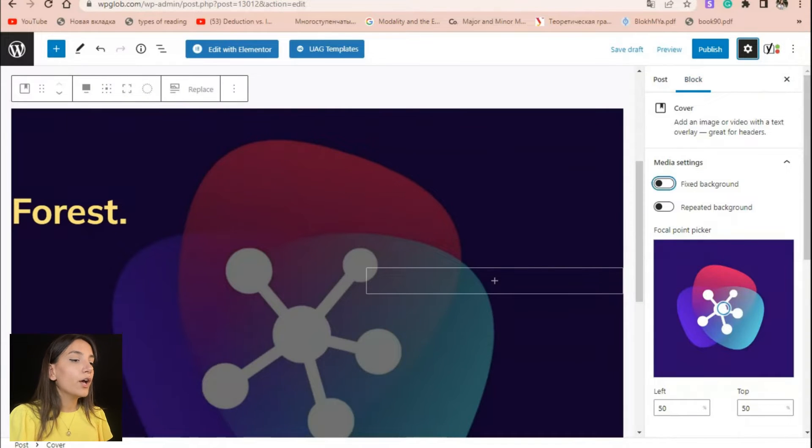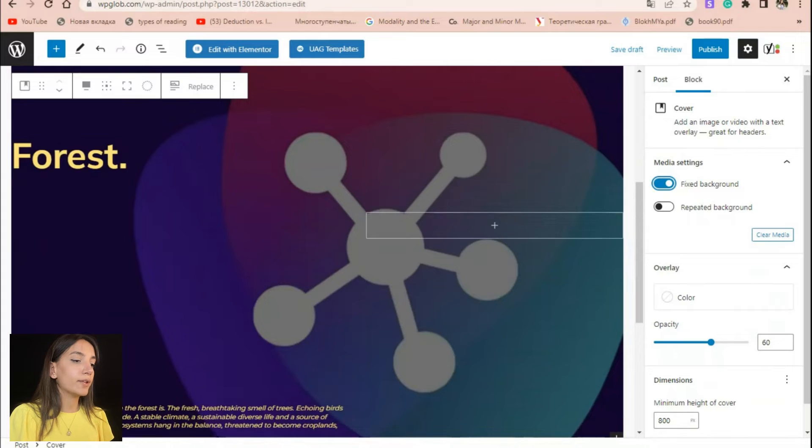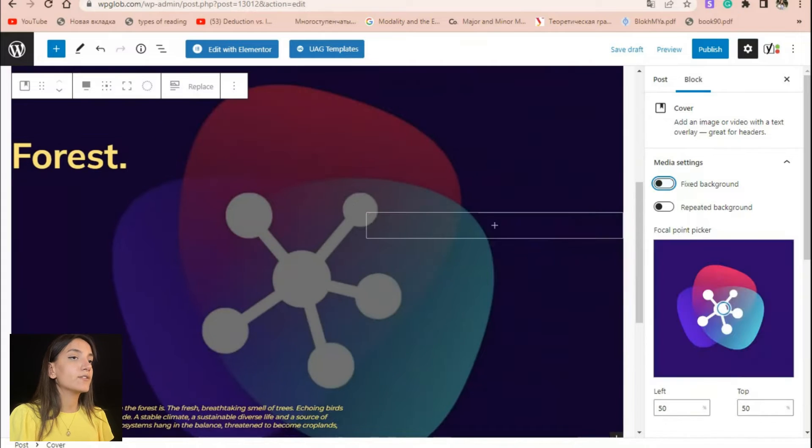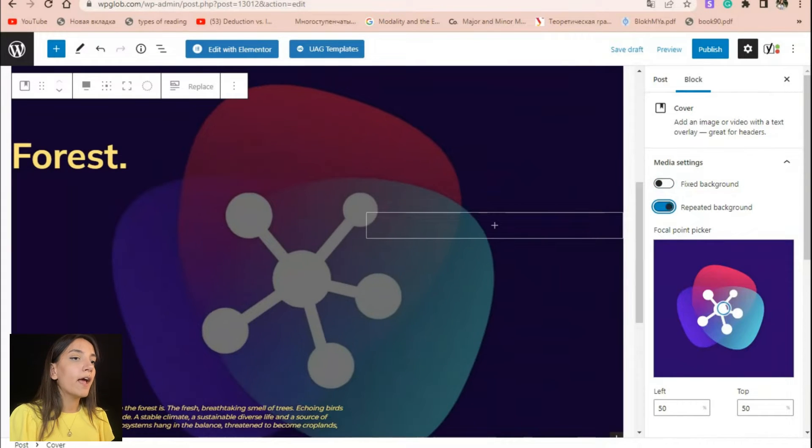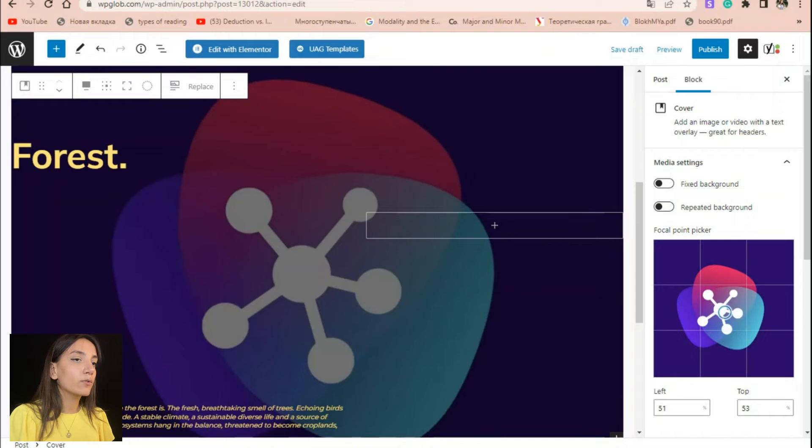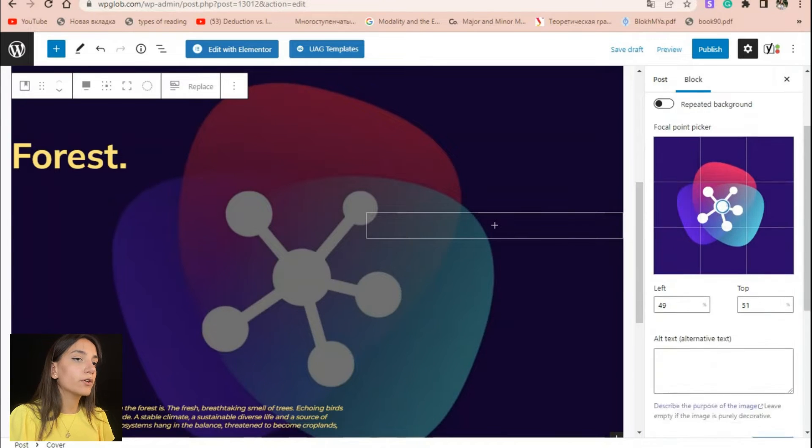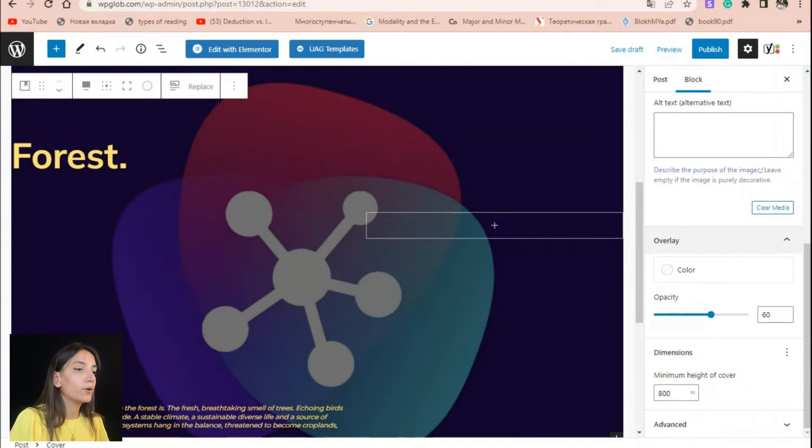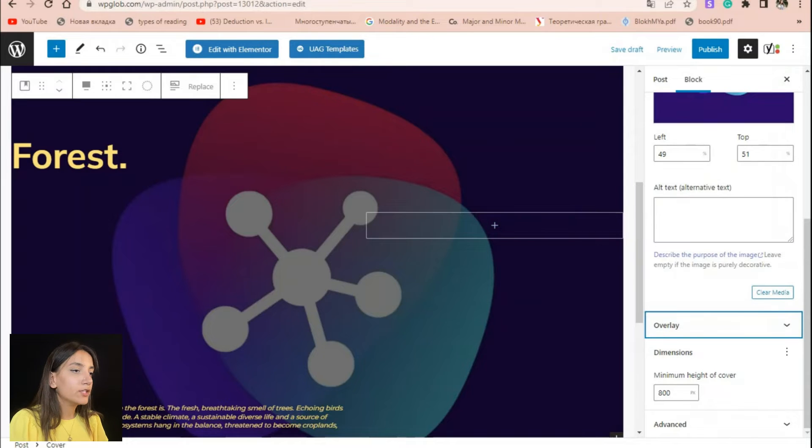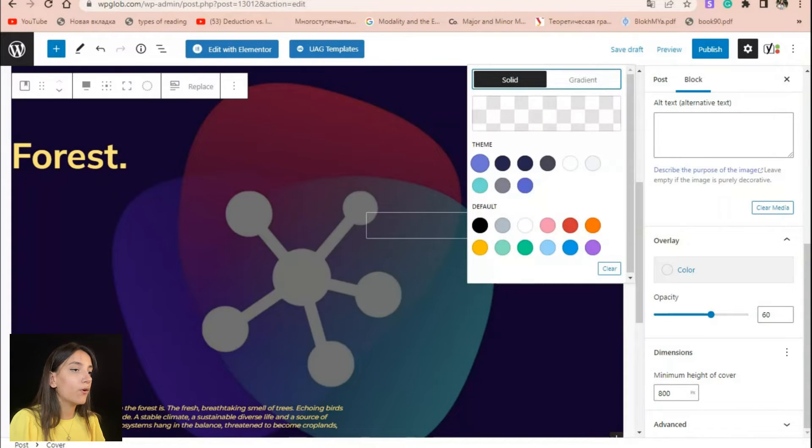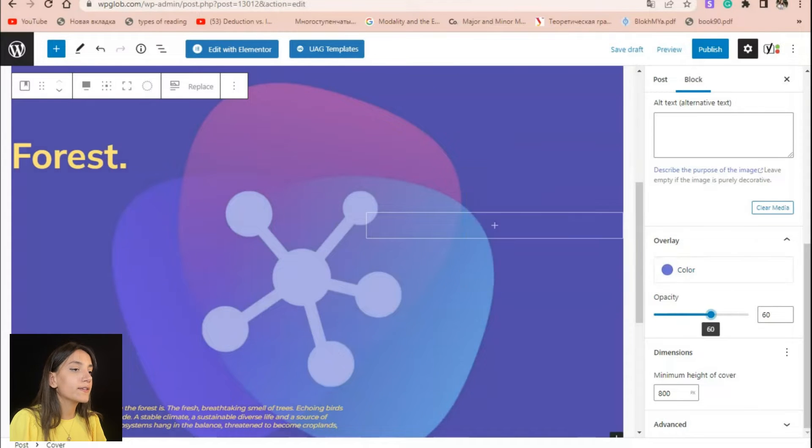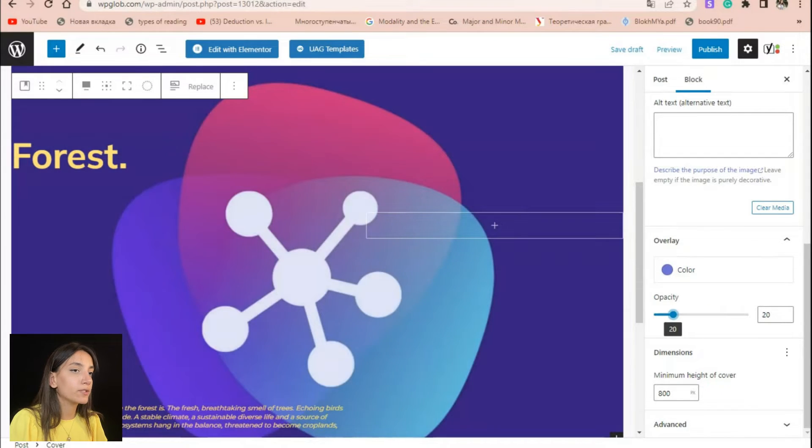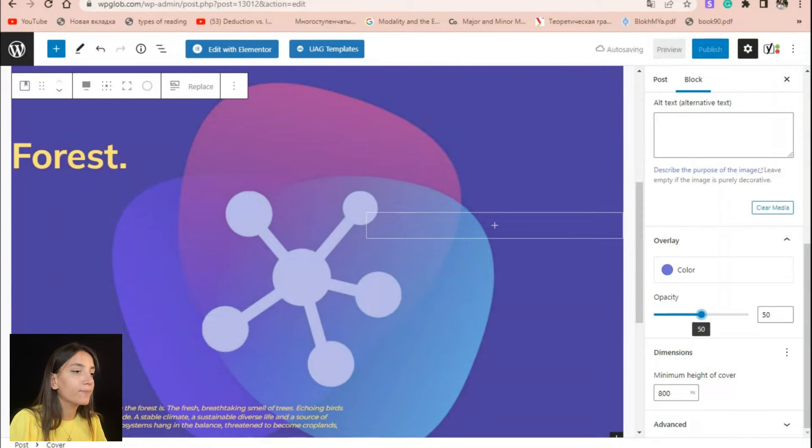For example, you can make the image fixed in place as the visitor scrolls the page or you can make a repeated background, change focal point. You can also add cover overlay to your image. You can choose any color for the overlay you want and you can also change the transparency of the background image by using opacity slider.